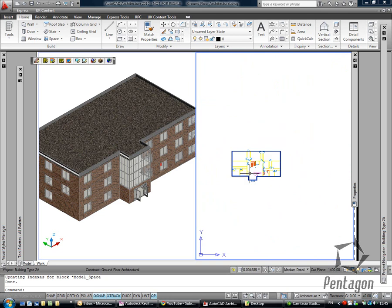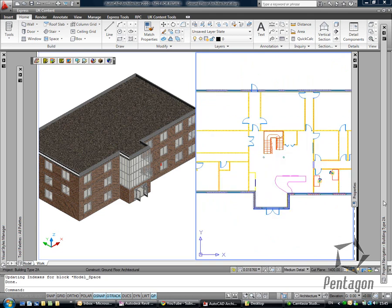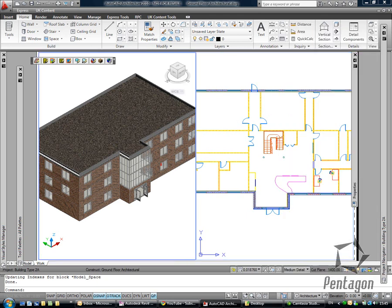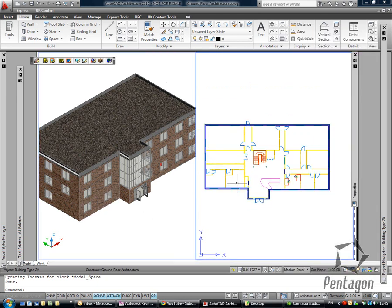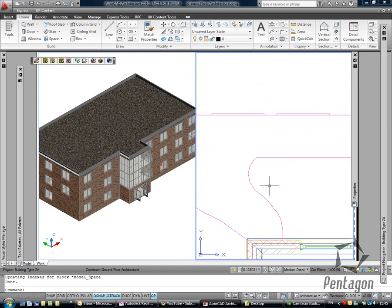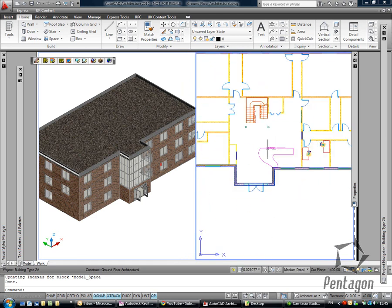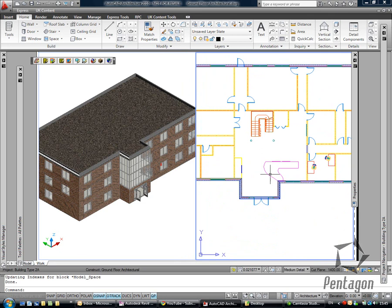So here I am in AutoCAD Architecture, I've got my project in here. I've got my ground, I've got my first and second floor, you can see it's fairly completed. I might want to start migrating some of this information into Revit, and I've also got some mass elements and solid models for my reception desk.